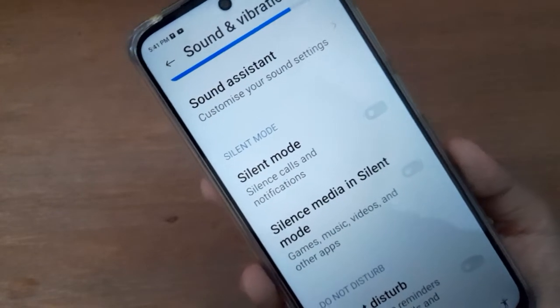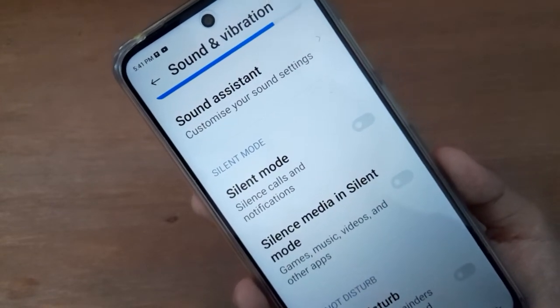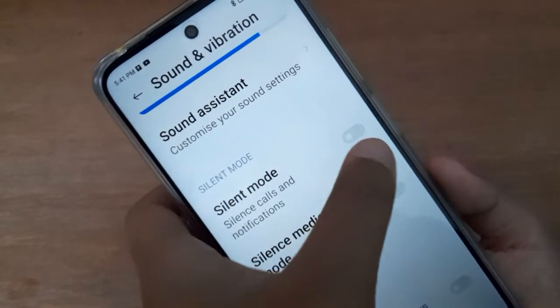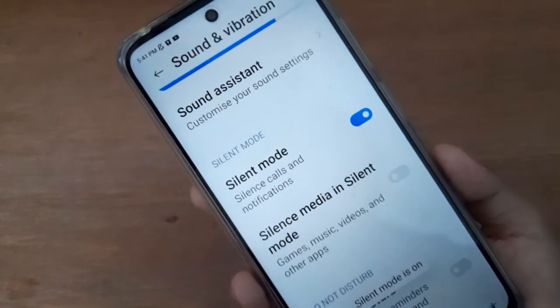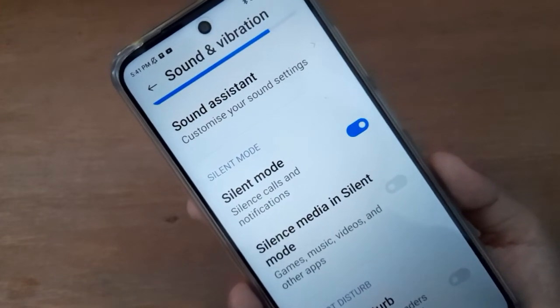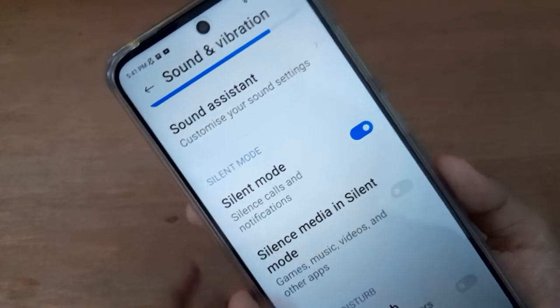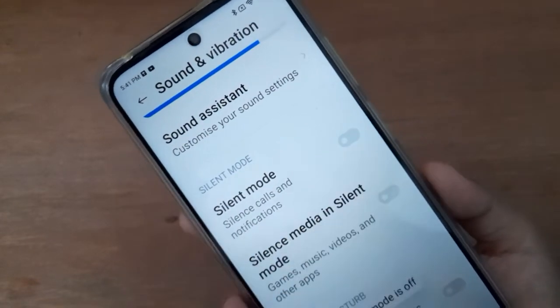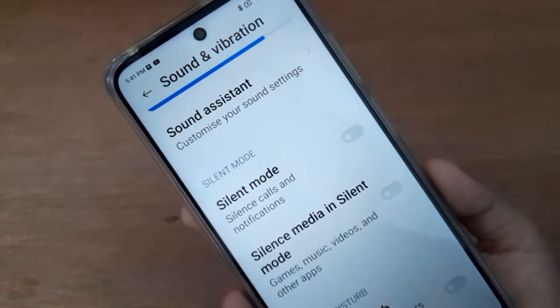If you want to turn on silent mode on your device, just click on this icon again and the silent mode will be turned on. To turn it off, click the icon again — it just toggles on and off.